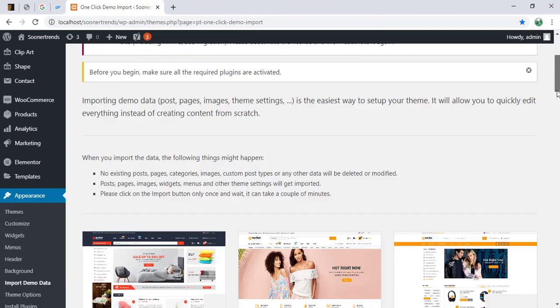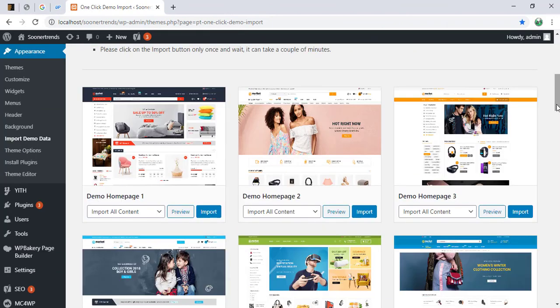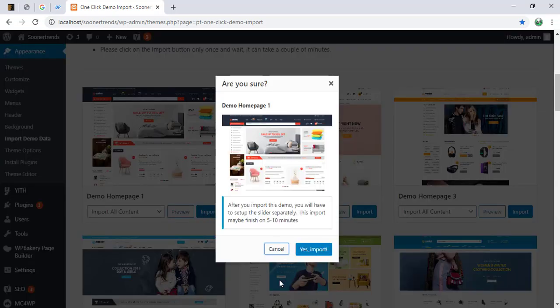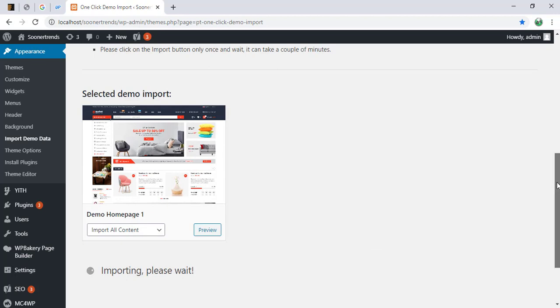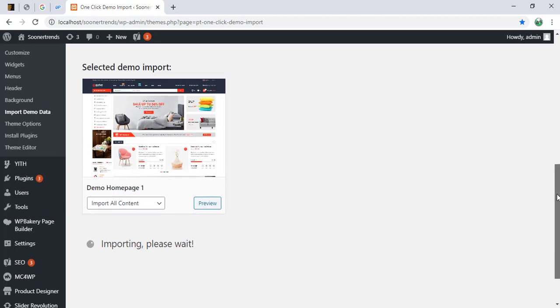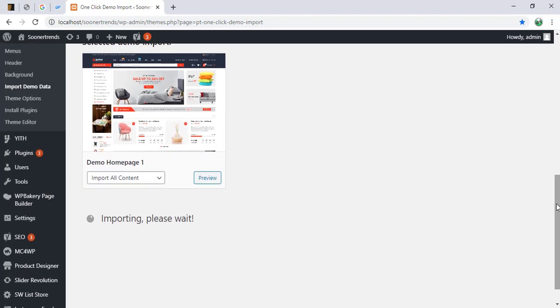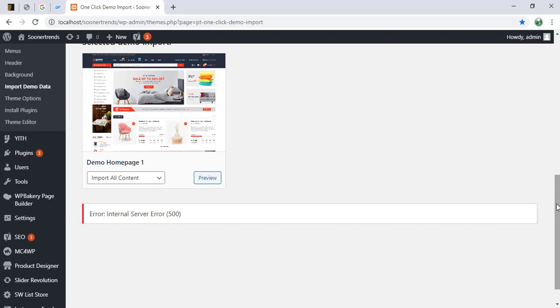Using the one click demo import plugin, and we're going to import our first demo data here, our first theme. We're going to import everything. So within 20 seconds, I usually get this error 500. It might be less, but you will witness it on your own.